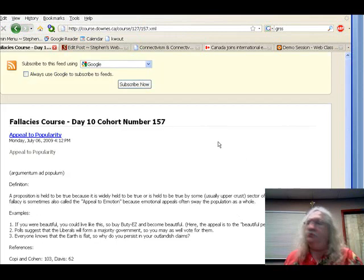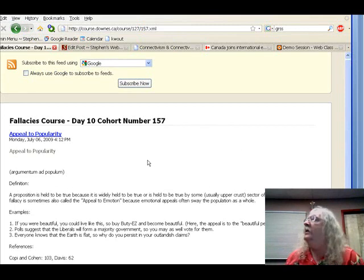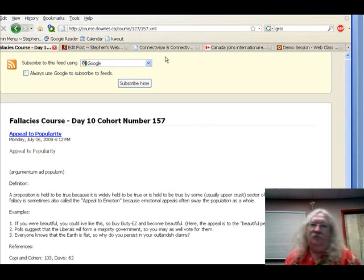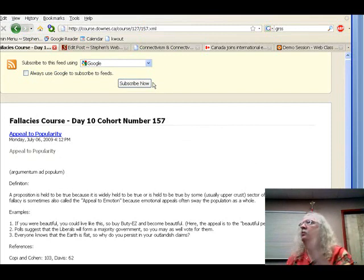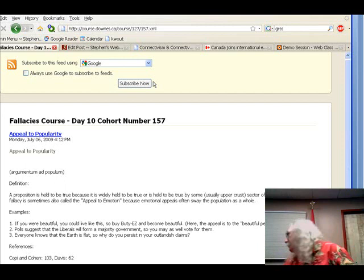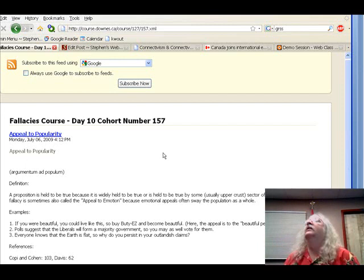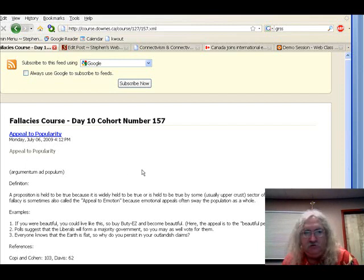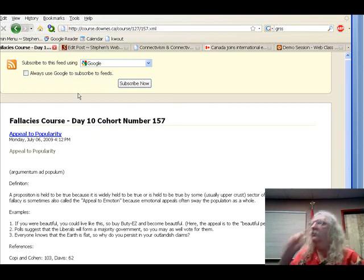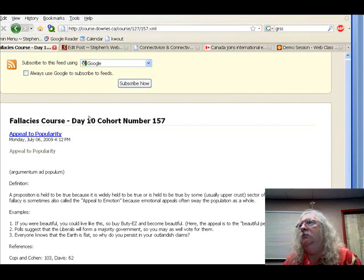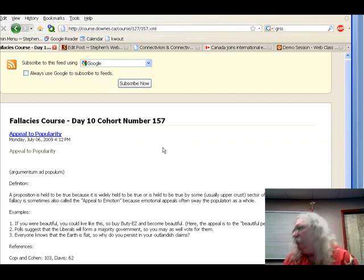If someone had joined on day 157, looking at 157.xml the content would be the post with offset 10 — day 10 of the course. You only subscribe once and the feed will give you new content every day or every week depending on how it's set up.